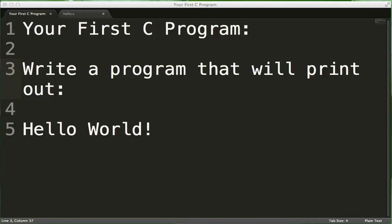Hello, this video is for students taking IPC144 at Seneca College. In this video, I will be writing a program that will print out the text Hello World to the screen, and I will go over the pieces of a C program in that process.